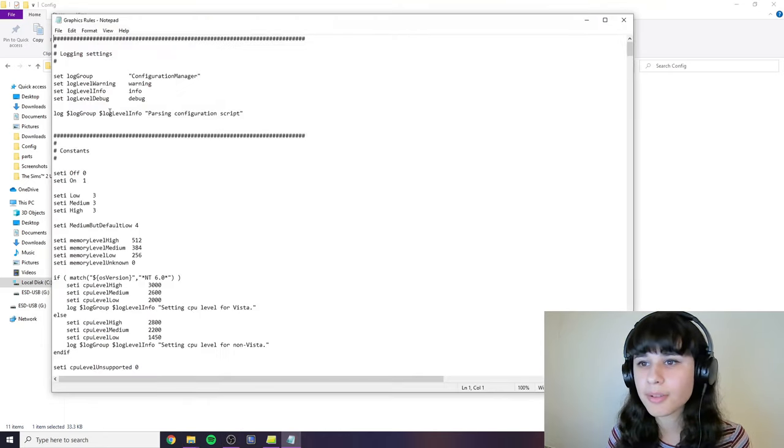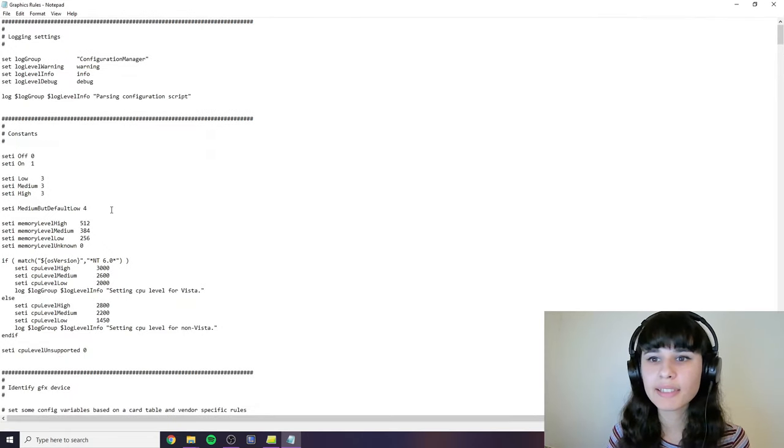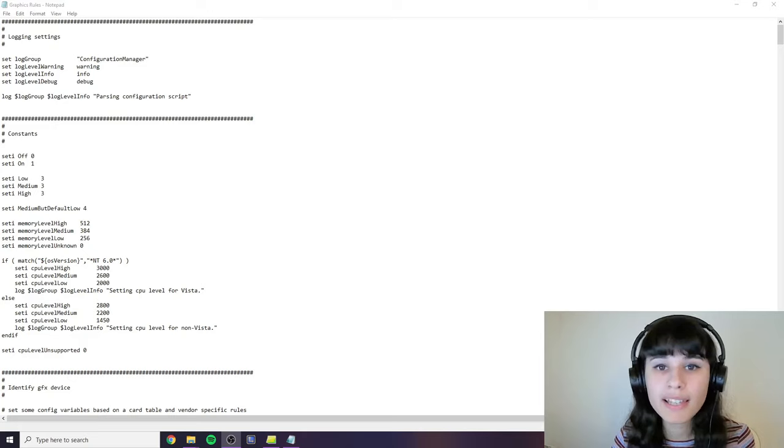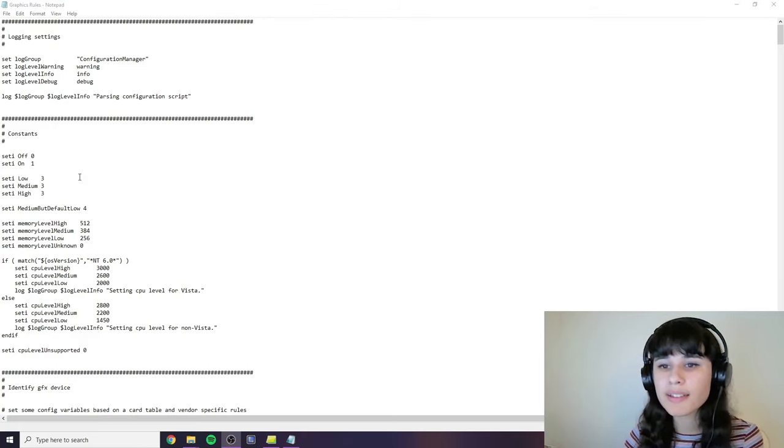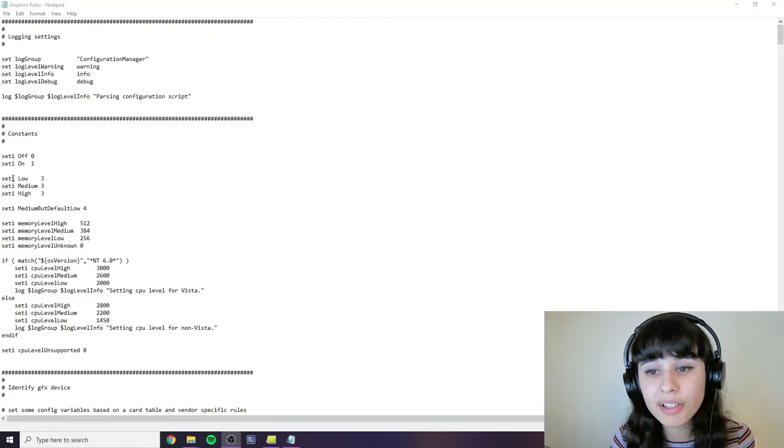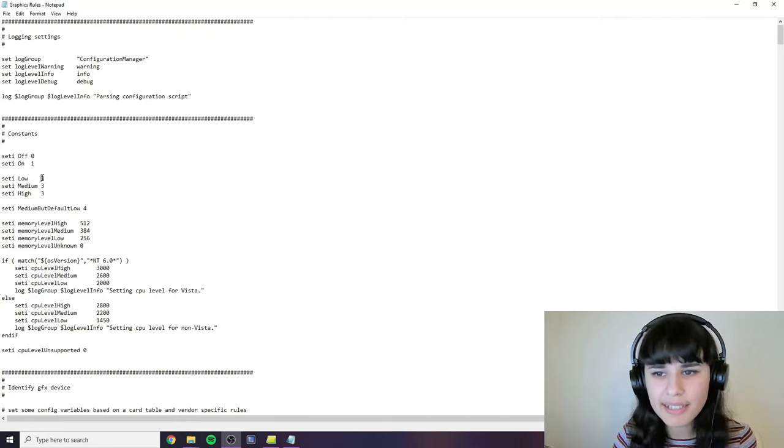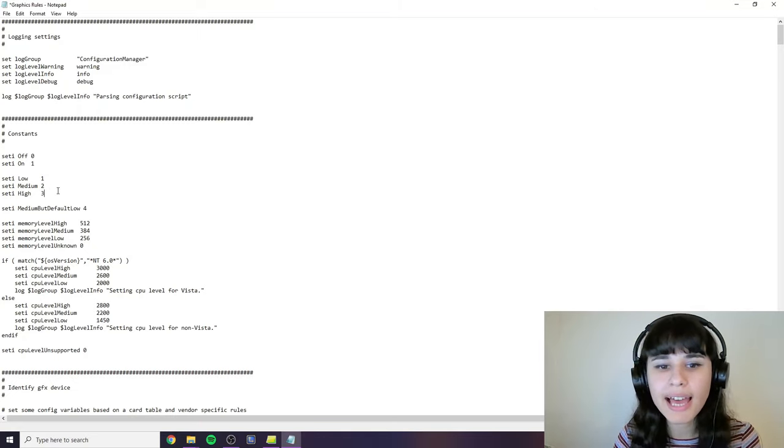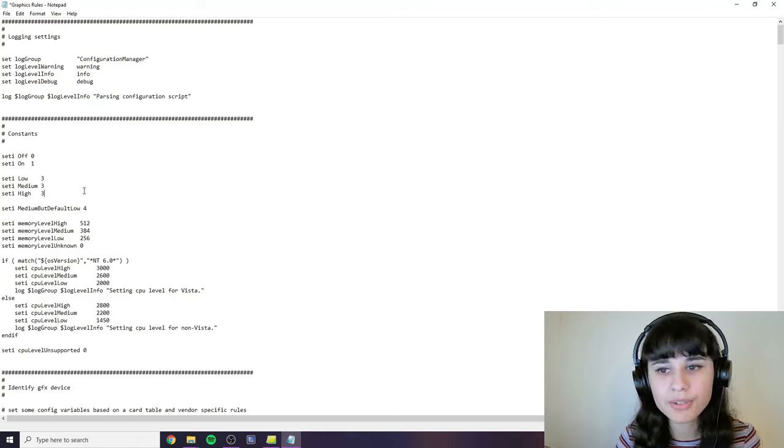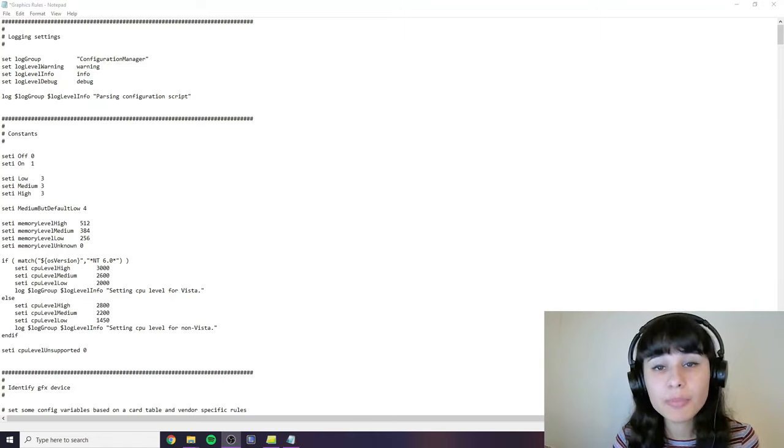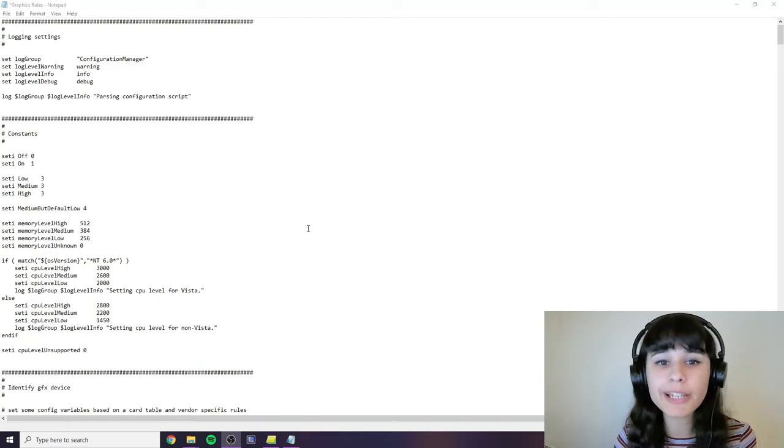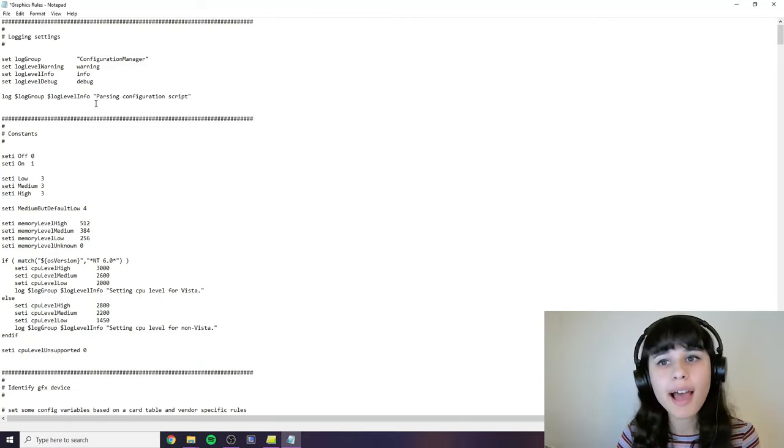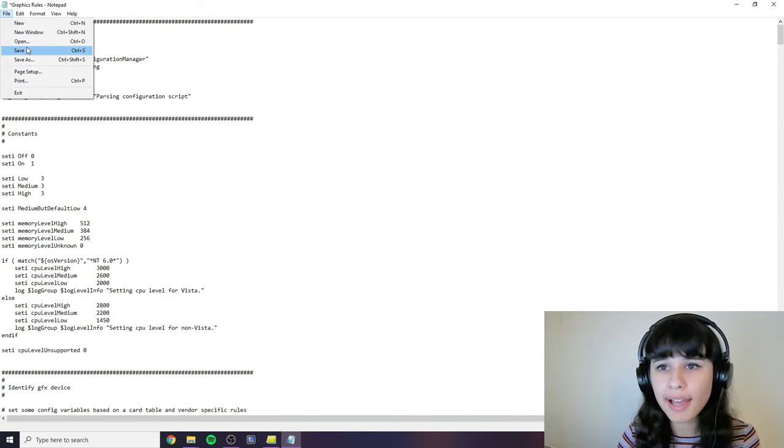And this is where we're going to change some things. Let's start with the easiest settings. Right when you open it you will see some lines in here that say Set It Low, Set It Medium and Set It High. And next to these for you it will say one, two and three. And you need to change these to all threes so to see the same thing as I do here. And now before we do anything else in this file we need to make sure that we can save it. And for that you need to click file and save.